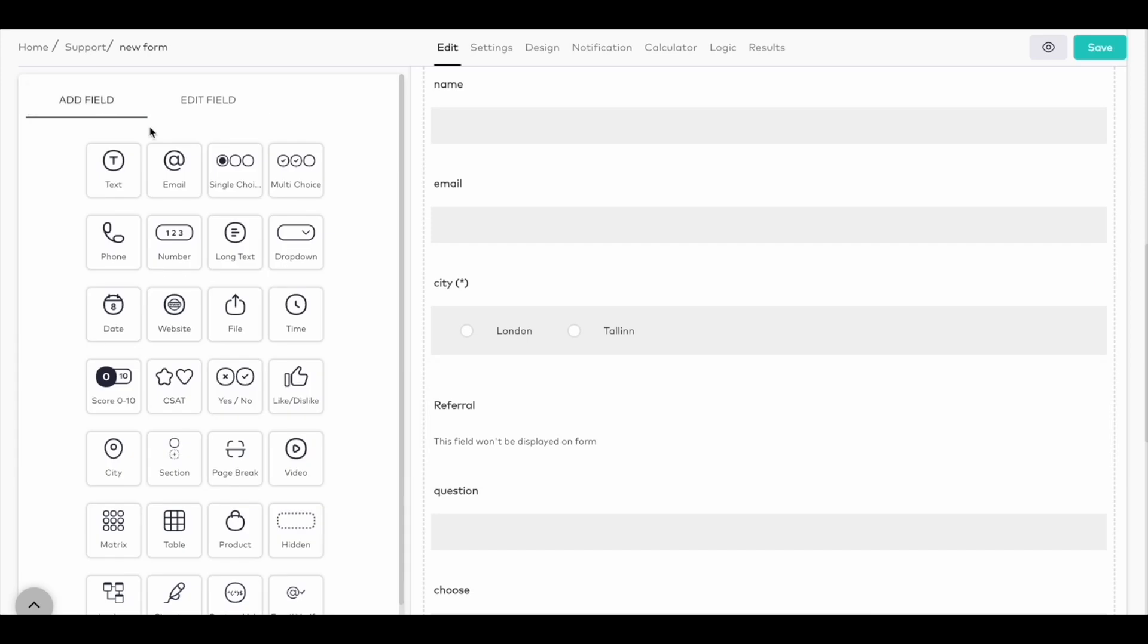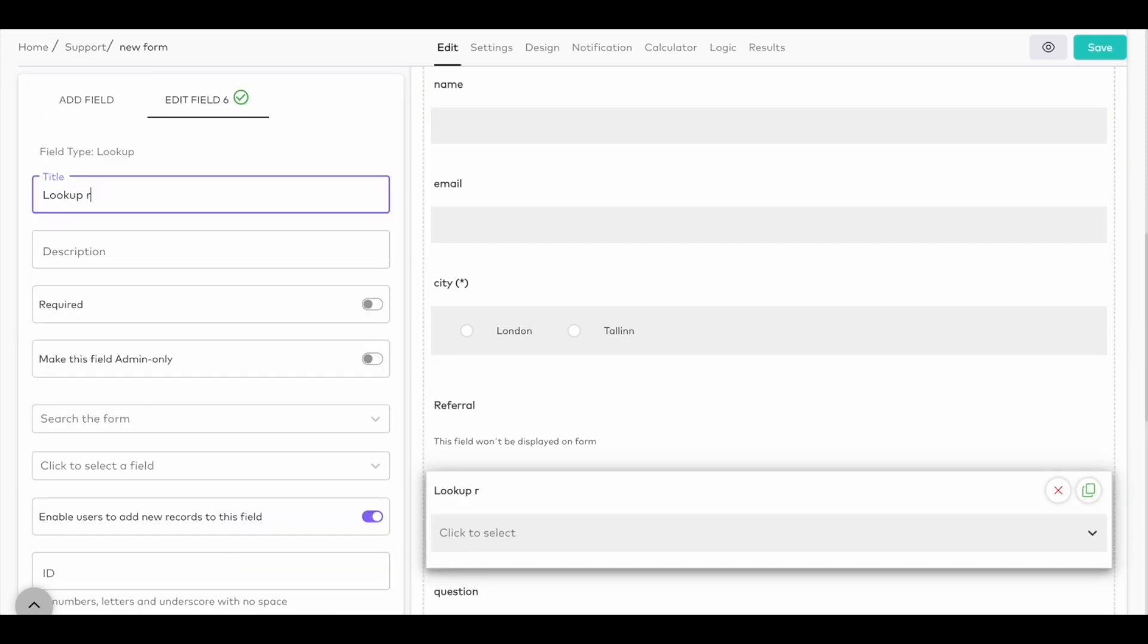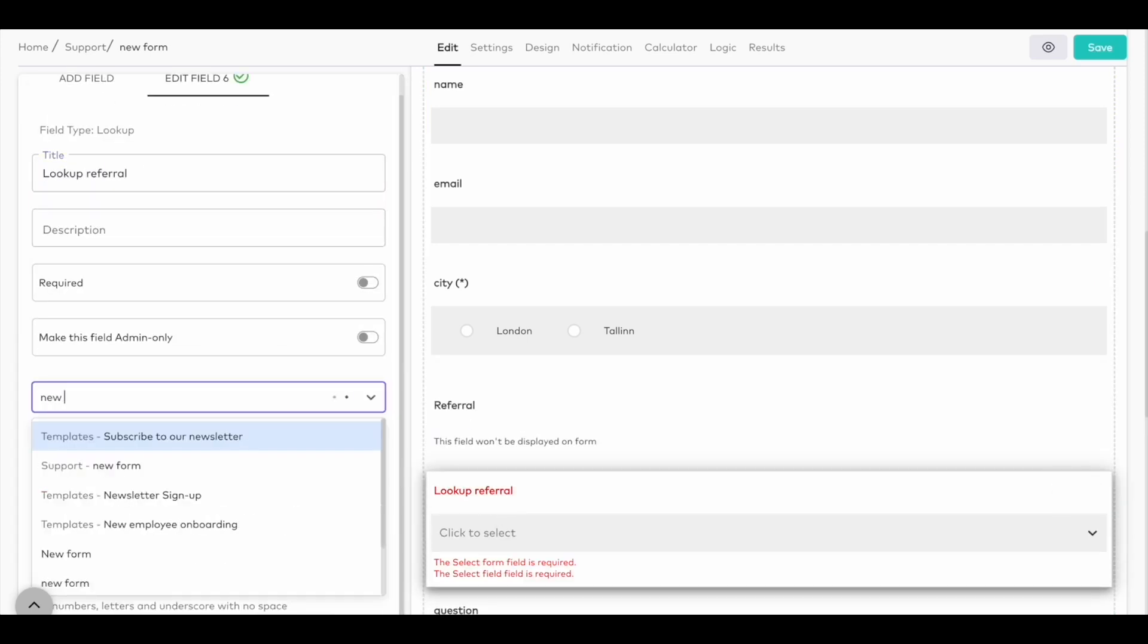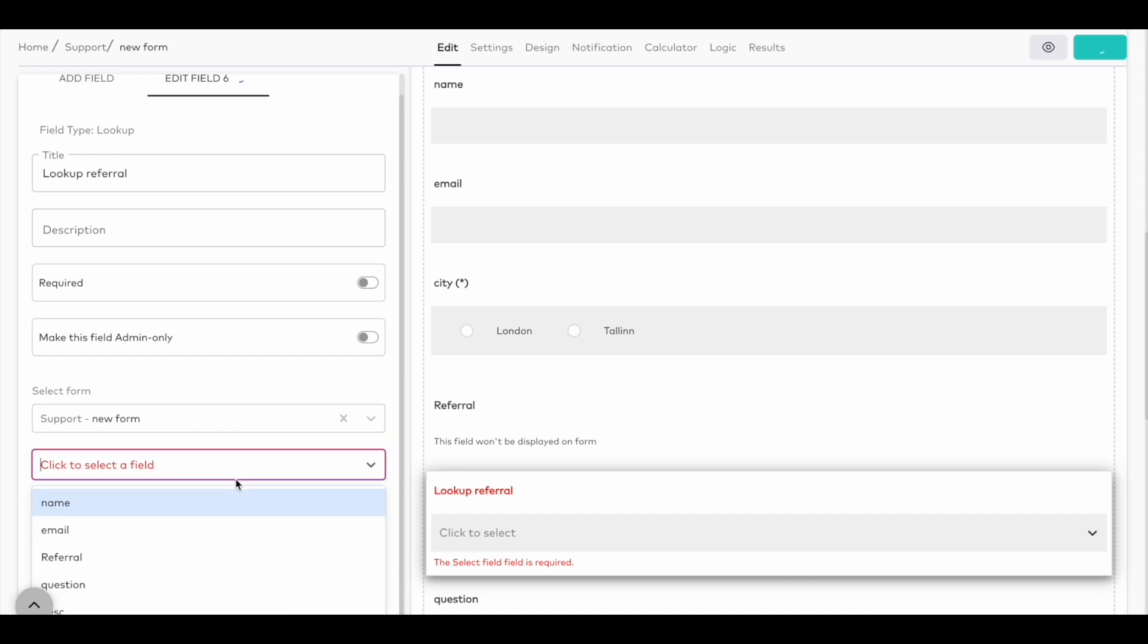Next, hidden fields are now supported by the lookup fields so that you can lookup hidden fields in your other formulas.